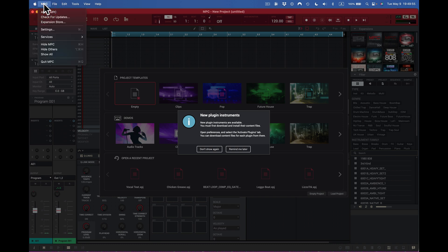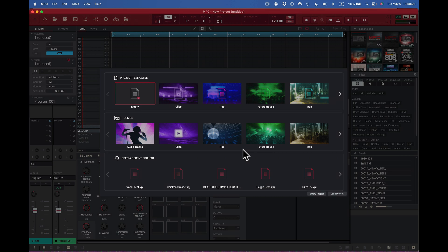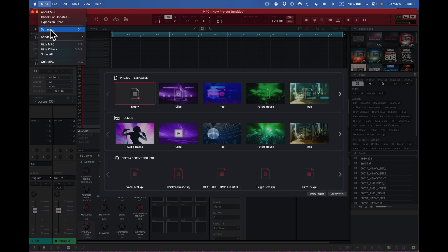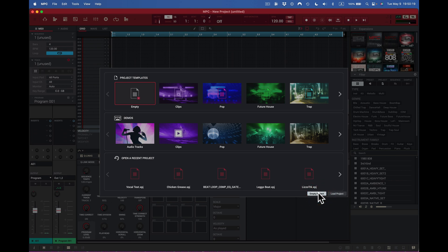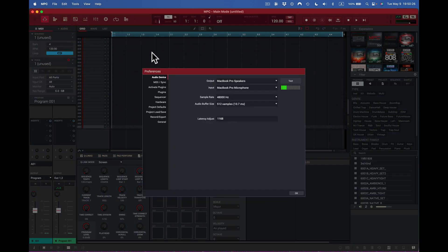I need to go to preferences but I can't do anything until I dismiss this dialog. I'll select remind me again later. I want to go back in and look at these new plugins. I'll make an empty session — I don't need anything from you guys right now. I'll go to settings, which is actually preferences.